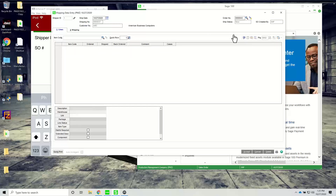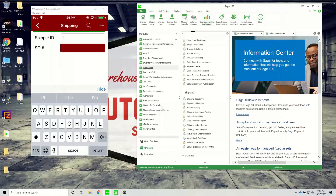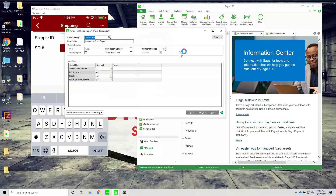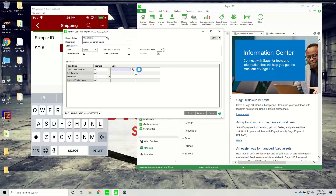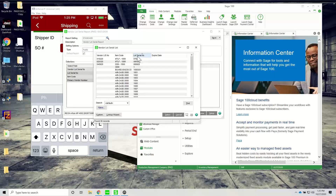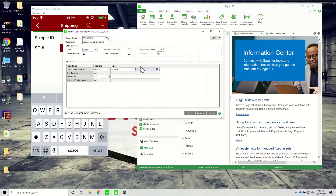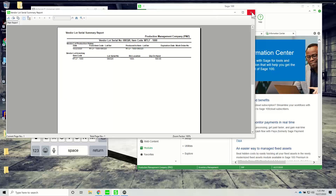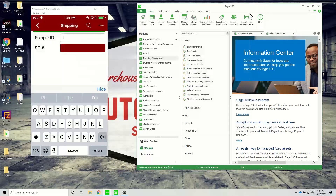A question I get a lot: is there a way to run a traceability report based on vendor lot? Yes. Coming into inventory management, you can see there is a vendor lot report we can run. Based on the filters you set up, you can run a report to see recalls — I only have 500 on hand in this demo, but you'd be able to see any incoming recalls.